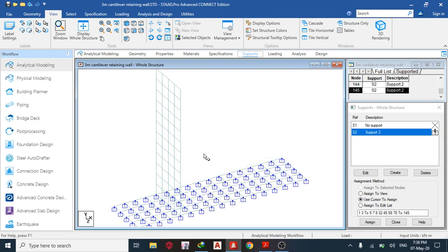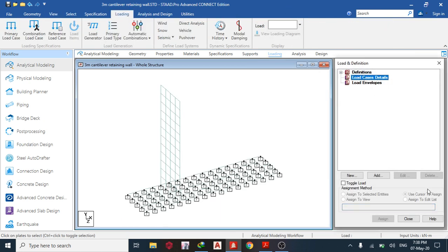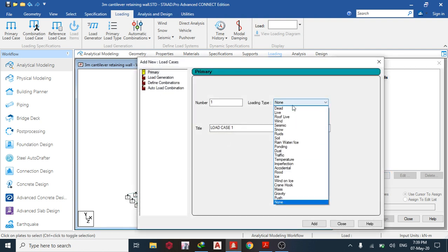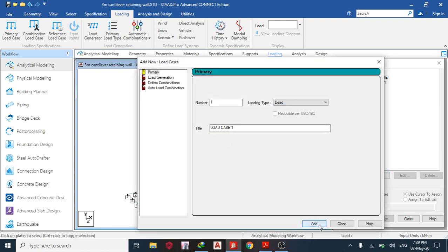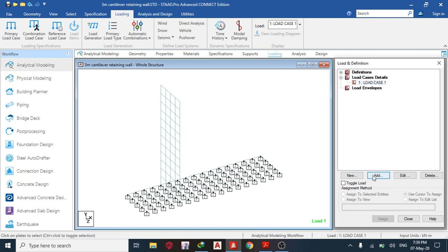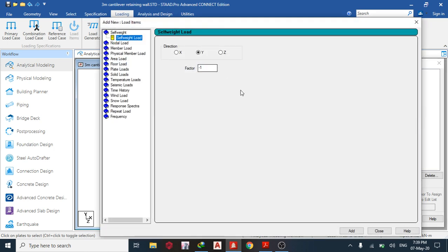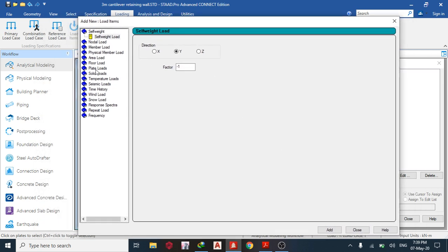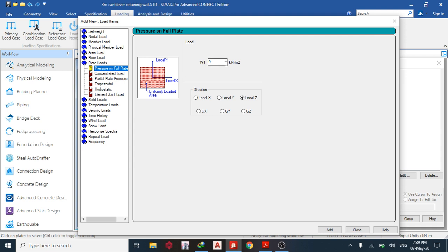The foundation is now going to behave like a raft foundation. Next, go to loading. We'll assume self-weight loading — give it the name 'Dead' and close. The most important load for the cantilever retaining wall is that it should be able to carry itself, and after that we have the plate loads.